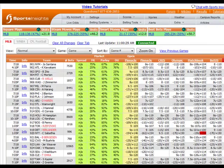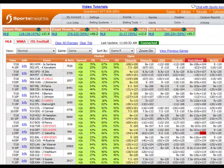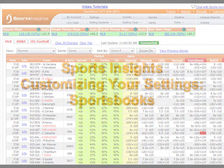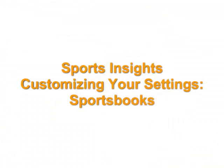Thank you for viewing this quick guide to customizing your sportsbook settings. For help with other customization options, visit our tutorials page.